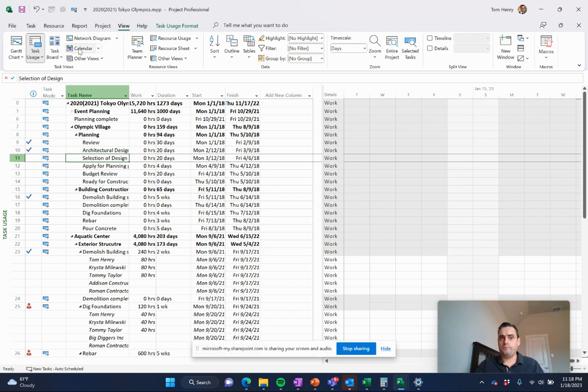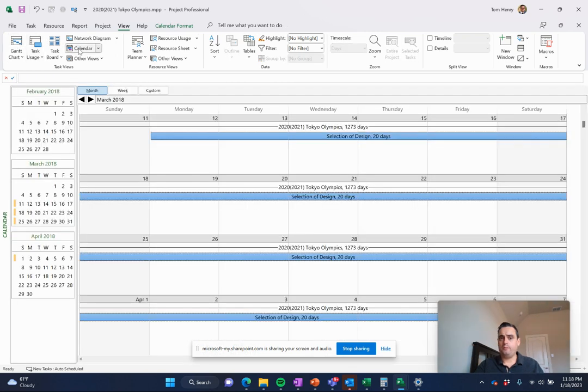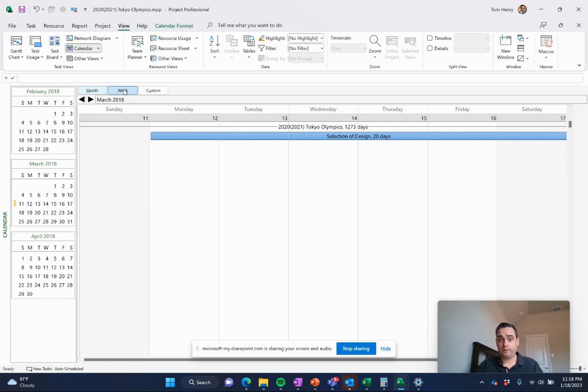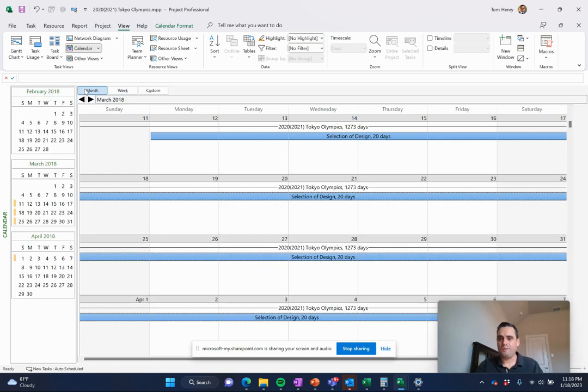Some other views. We have a calendar view. So if you want to see it in a calendar, some people love calendars. You can do weeks. You can do months. It depends on the granularity of your project and how much detail you want to get into.